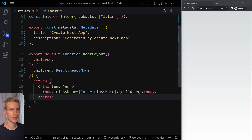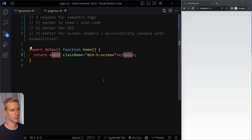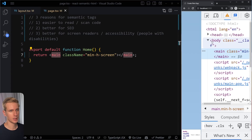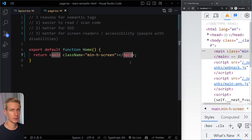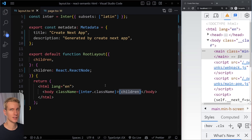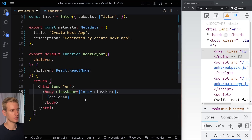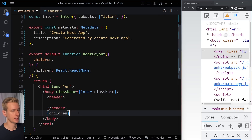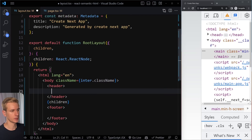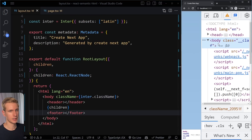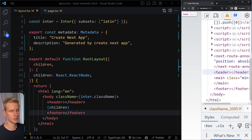In the root layout component you determine what appears on every page — each page is substituted for children. For example, in the home page I can have my main tag. Looking at the inspected HTML, we have html, head, body from Next.js, and then my main tag. Typically you also want a header and footer on every page, so in the body we add both. Saving now shows header, main, and footer in the structure.